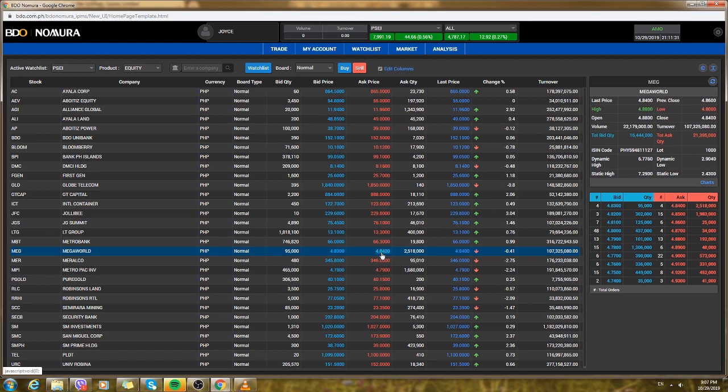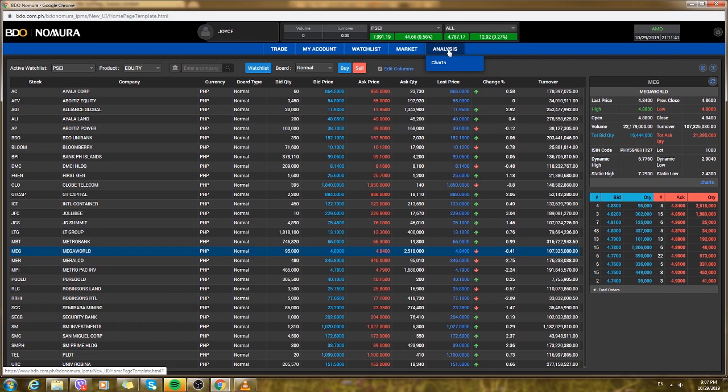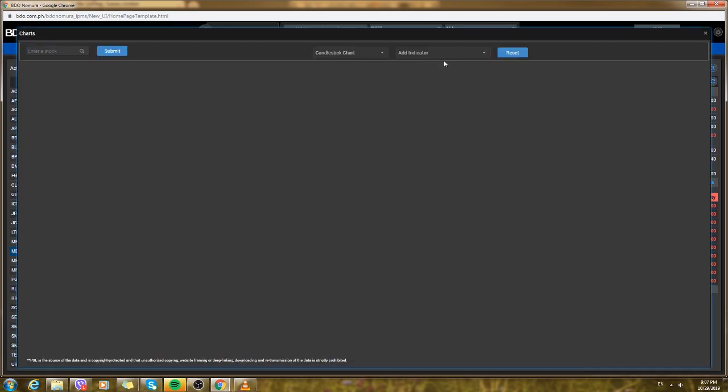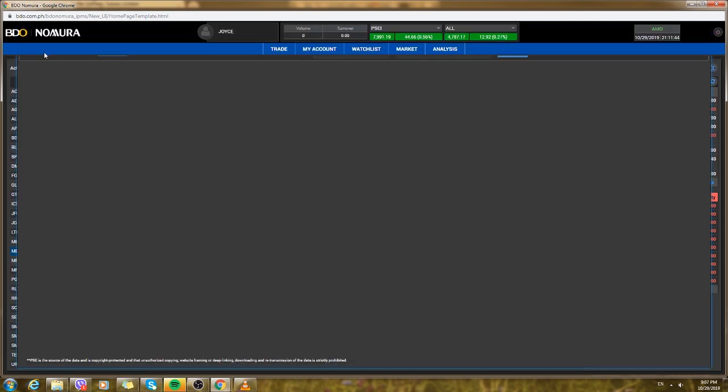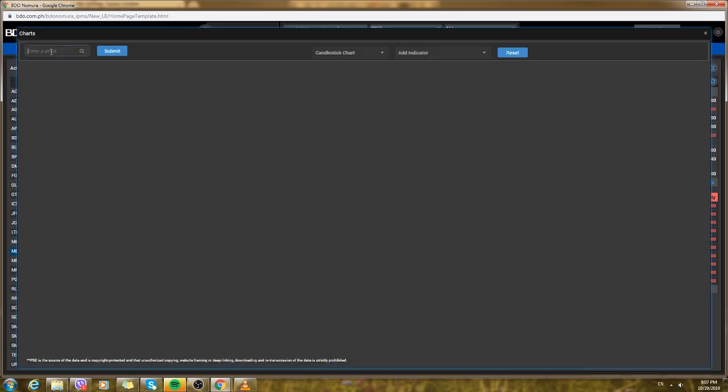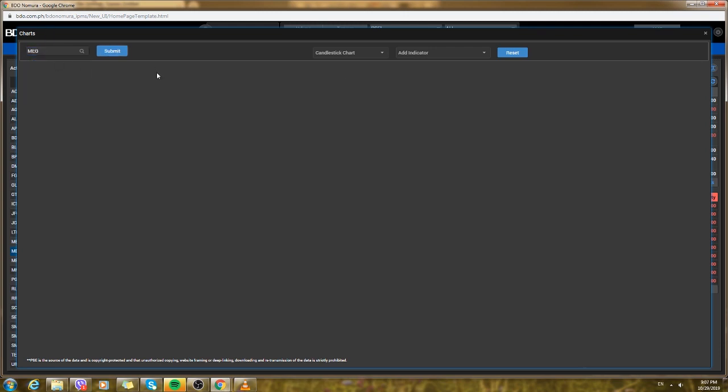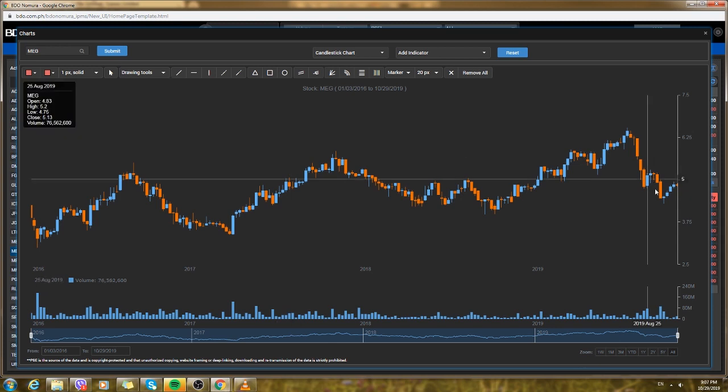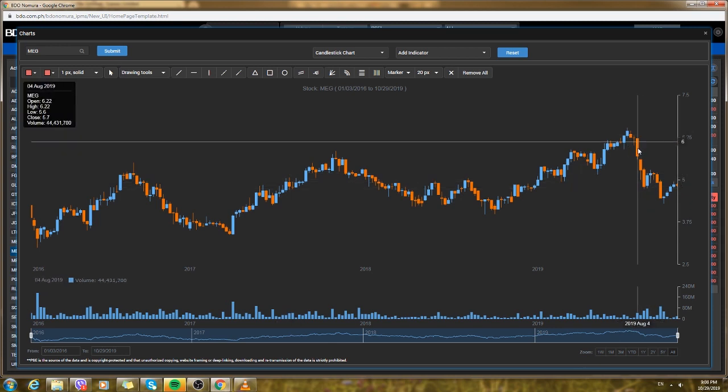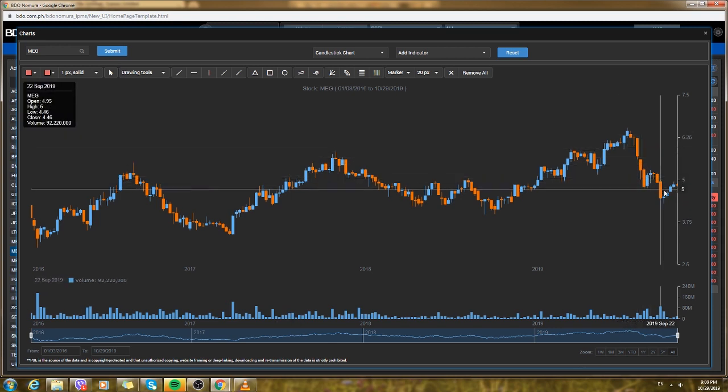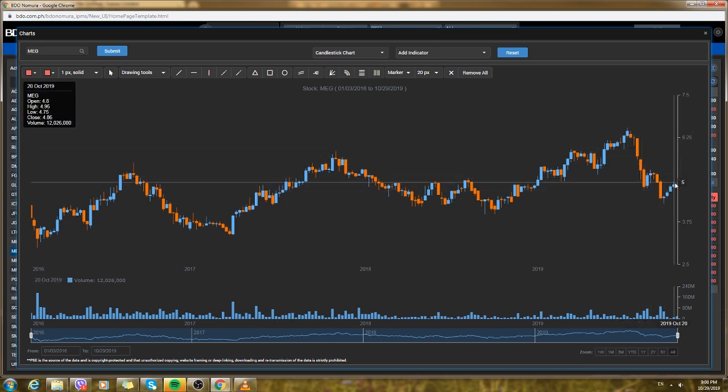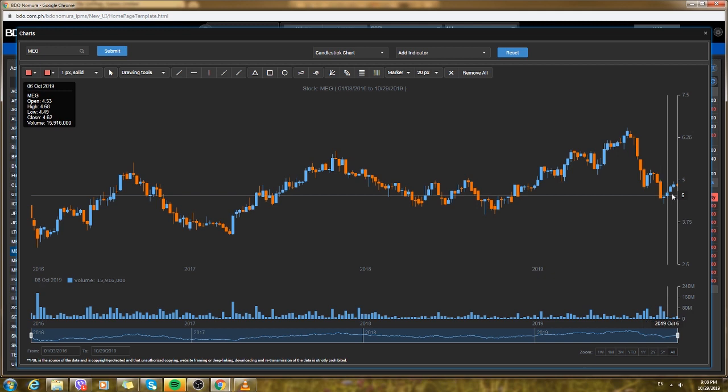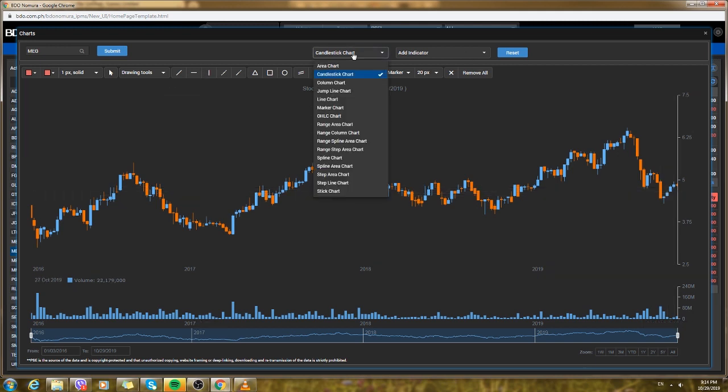But if you want to wait, you could bid. For example, you want to buy Megaworld, you could check in analysis then charts on the graph. You need to put their keyword, so MEG for Megaworld, then you could view if the price gets low. I think it would be easier to look in columns.